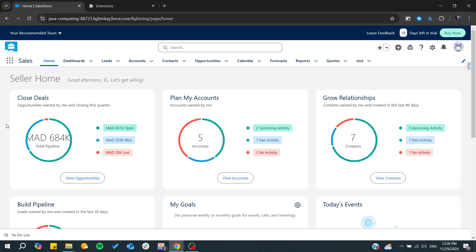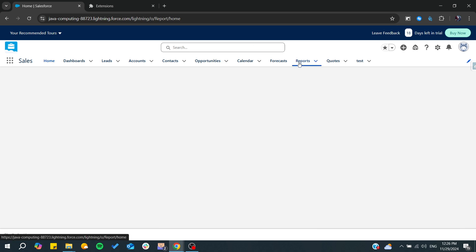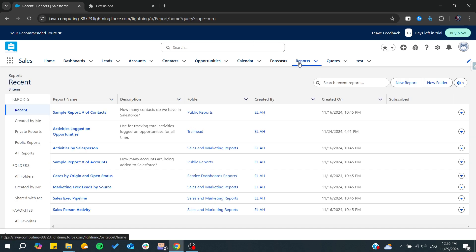Hello guys and welcome back to a new brand video. In today's tutorial, I'm going to show you how to export or extract data from Salesforce. Make sure to watch the video to the end and follow these simple steps. Basically, there are many ways to do it. Either you can go to the reports and start creating your own reports.